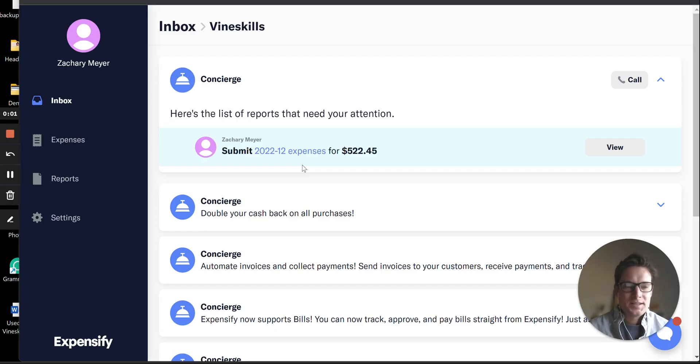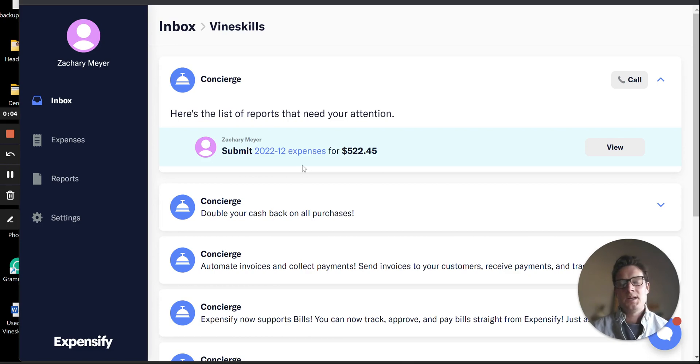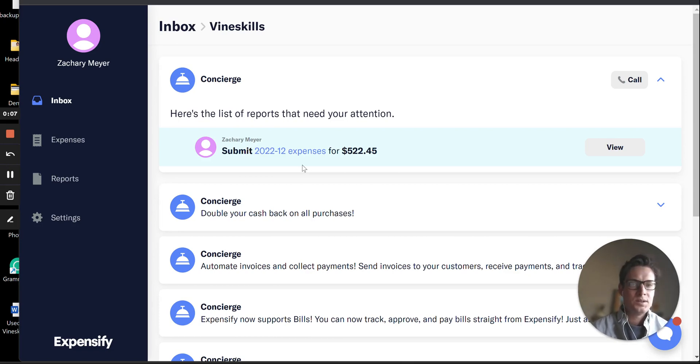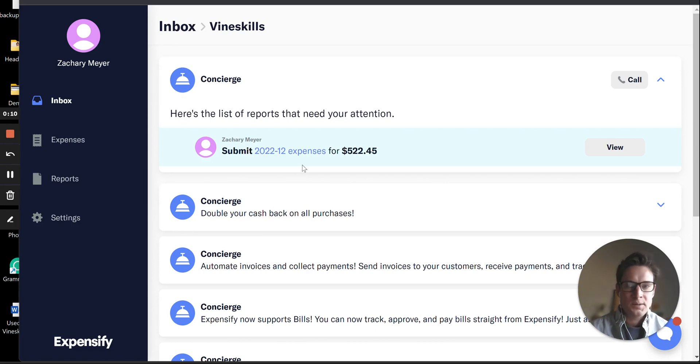Hi there, Zach with Vineskills here. This is a quick demonstration for you on some of the underlying settings that make the QuickBooks Connect integration work really well with your Expensify account.